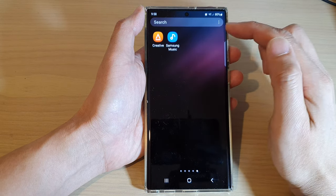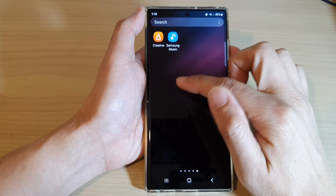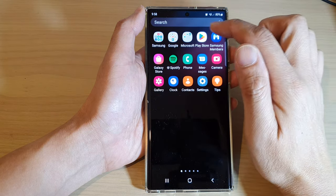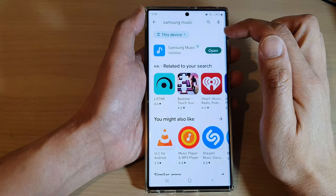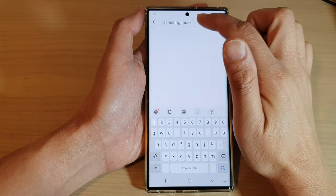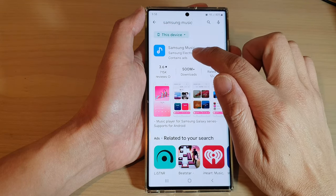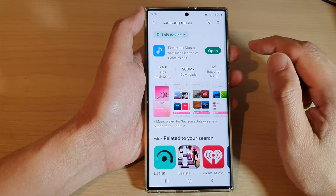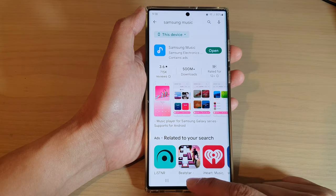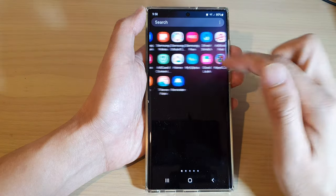Now, if you haven't already installed the Samsung Music app, you can go to the Play Store. And in here, you can search for Samsung Music and then install Samsung Music. After you have installed Samsung Music, it will be available in your app screen.